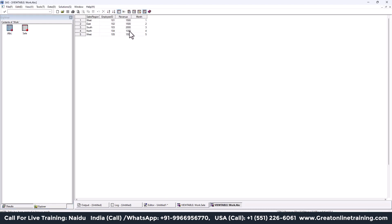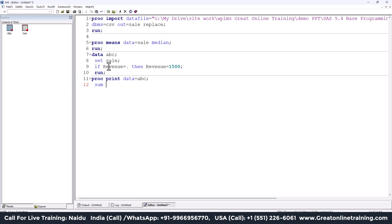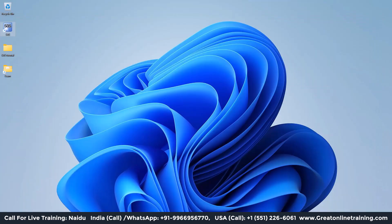The 'abc' dataset is created and all missing revenue values are now filled with 1500. For the third question, I need the sum of all revenue values. I'll write PROC MEANS (or PROC PRINT) with DATA=abc, specify the SUM statistic, and the VAR statement for the revenue variable. Running the program, the sum of revenue is 7800.